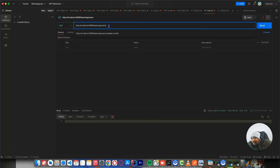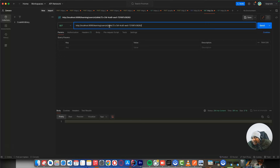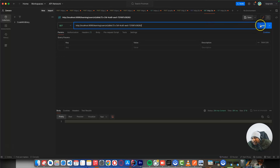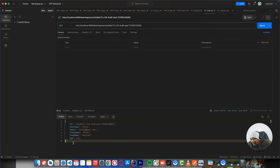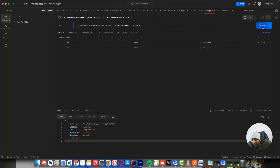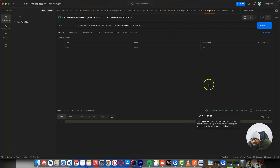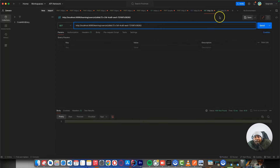If I try to get this user, you can see this user already exists and is returned. If I modify the ID to one that doesn't exist, you get a 404 because this user is not in our list. The only users that exist are the ones we created and stored in our list.